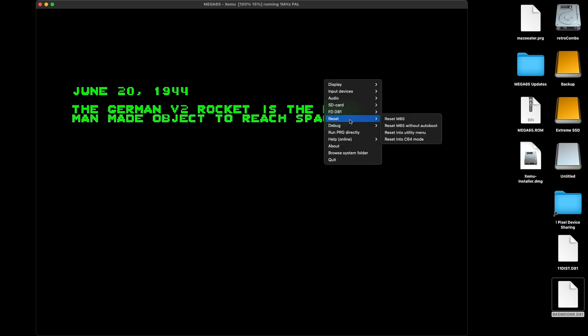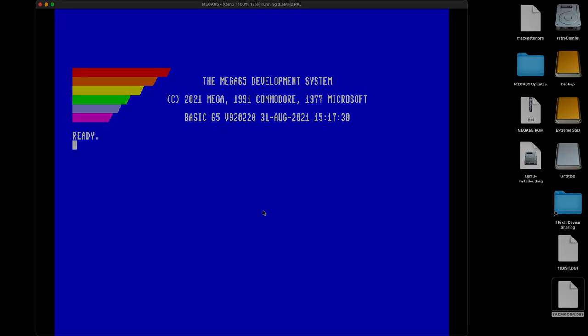Let's go ahead and reset. So we're back to our Mega65 development system emulator — we're ready to start typing, coding, programming, playing games, everything we need to do. All right, so that was a blast. I really enjoyed that.